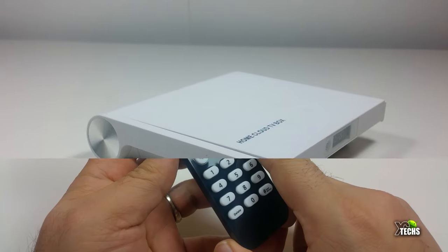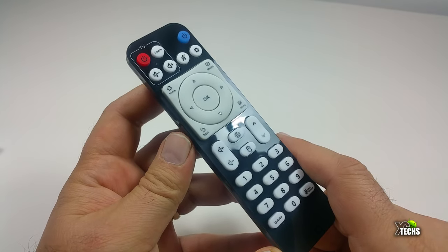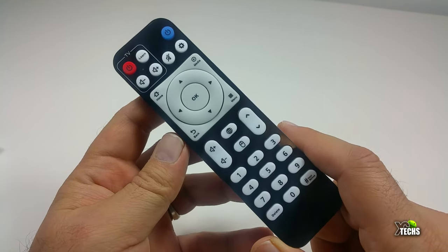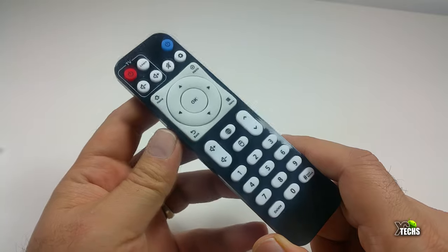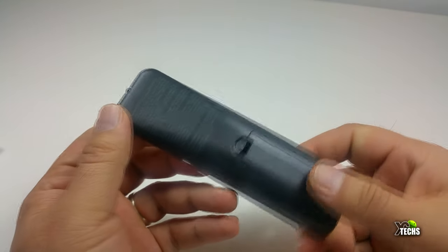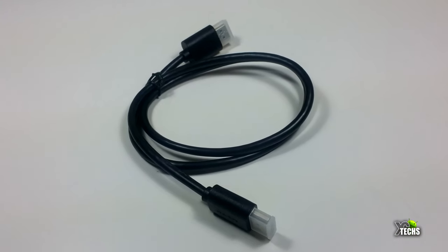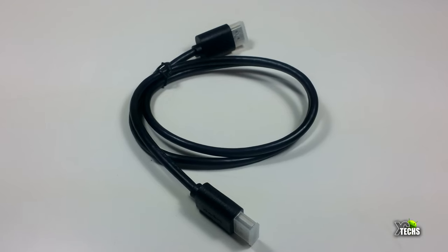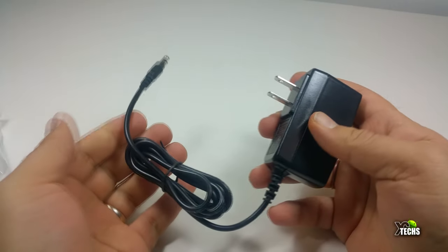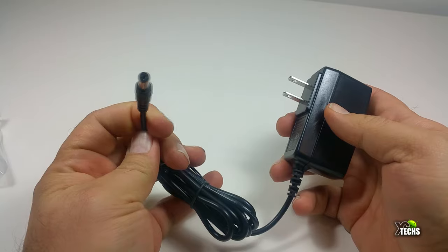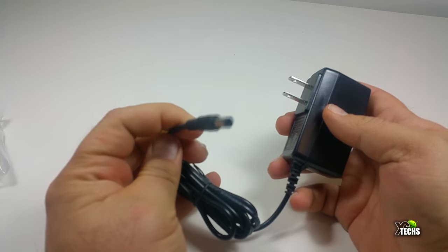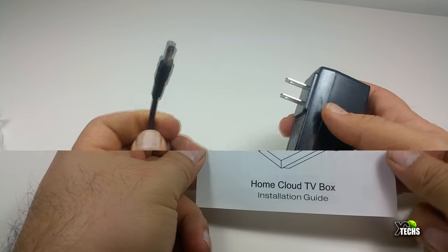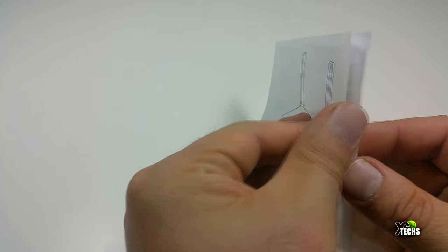Remember that you do require an air mouse remote since this is Android 6.0. It also comes with one HDMI cable and a power adapter created for Canada and United States—5 volt 2 amps.